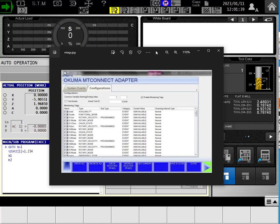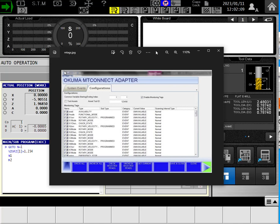For 100% of the machines that are not already on someone's domain, the factory username and password. The username will be administrator, the whole thing, not just admin, but administrator. And the password will be all lowercase, the word Okuma, the plus sign, and OSP. So the password will be okuma+osp, all in lowercase.